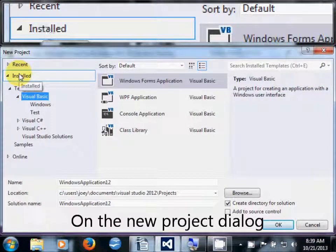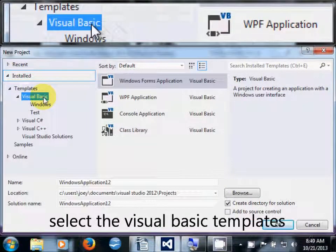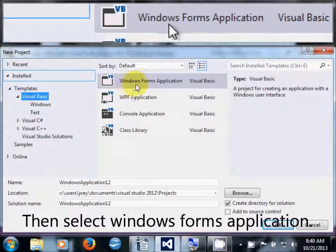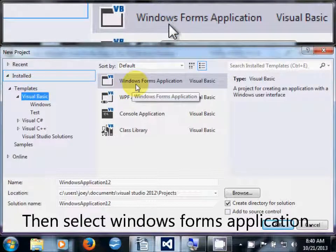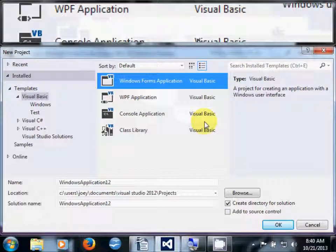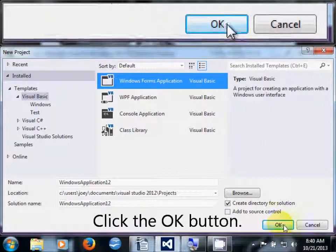On the New Project dialog, select Visual Basic Templates. Then select Windows Forms Application. Click the OK button.